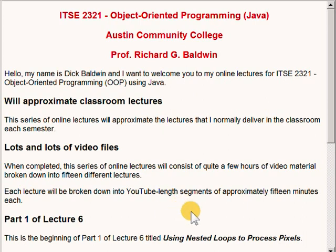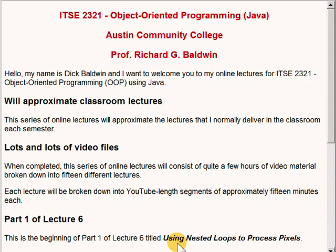This is the beginning of part 1 of lecture 6 titled Using Nested Loops to Process Pixels.